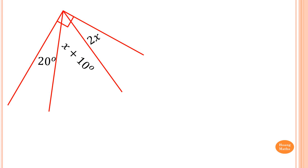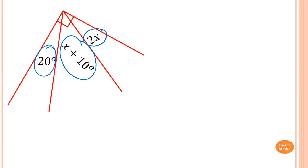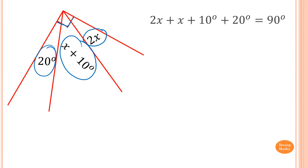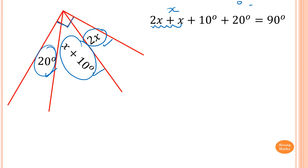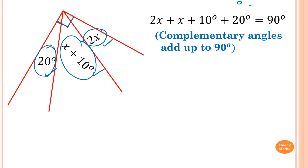Next one — complementary angles again. This angle, this, and this are equal to 90 degrees, because the perpendicular symbol is given here, which means complementary angle. So 2x plus x plus 10 plus 20 degrees is equal to 90 degrees. Collecting like terms: 2x plus x is 3x, and 10 plus 20 is 30. So 3x plus 30 degrees is equal to 90 degrees. The reason is: complementary angles add up to 90 degrees.